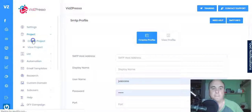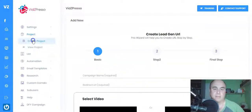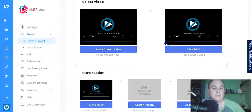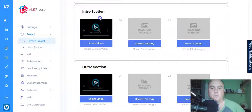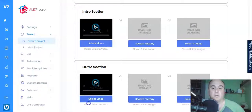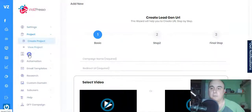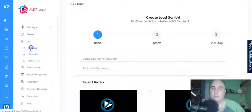Next is Projects. You can create a project or view existing ones. You can select a done-for-you video or a custom video. There's also an intro section where you can add your logo, and an outro section where you can put your logo or contact details — really simple.